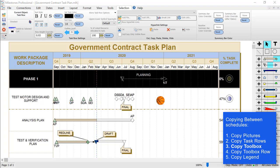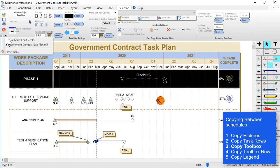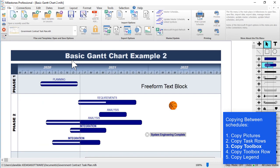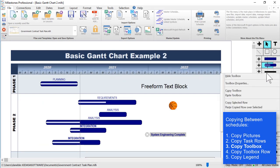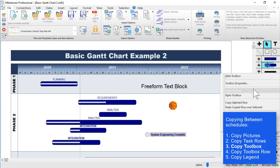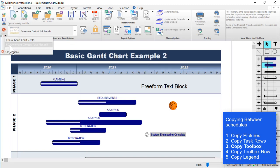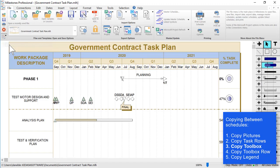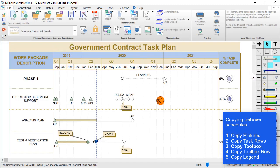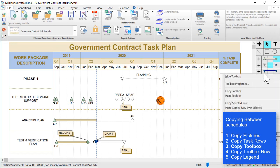Another thing you could copy from a schedule is a toolbox. I'll switch back to that first schedule, and to copy a toolbox you right-click on the toolbox and choose copy toolbox. Then I'm going to switch back to that other schedule, and then I right-click on the toolbox in that other schedule, and I can choose paste toolbox.